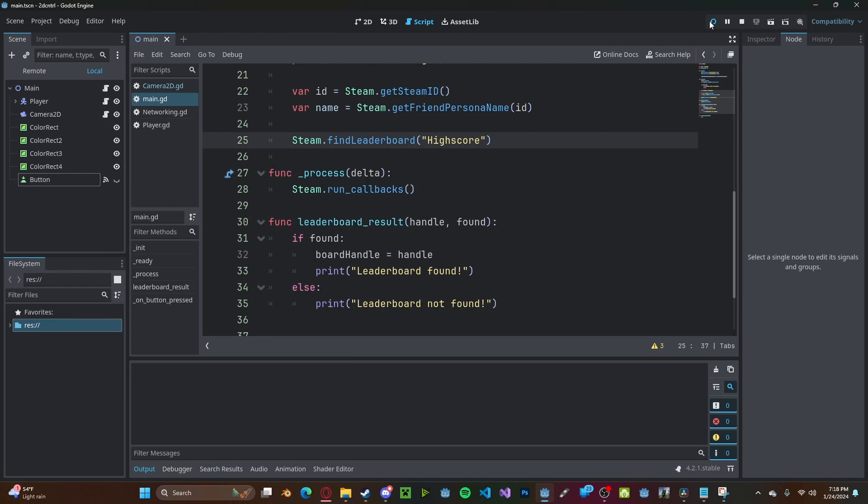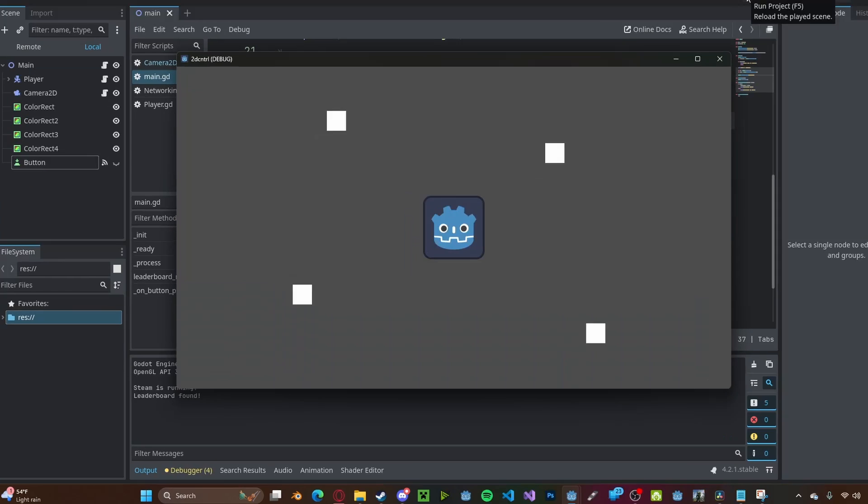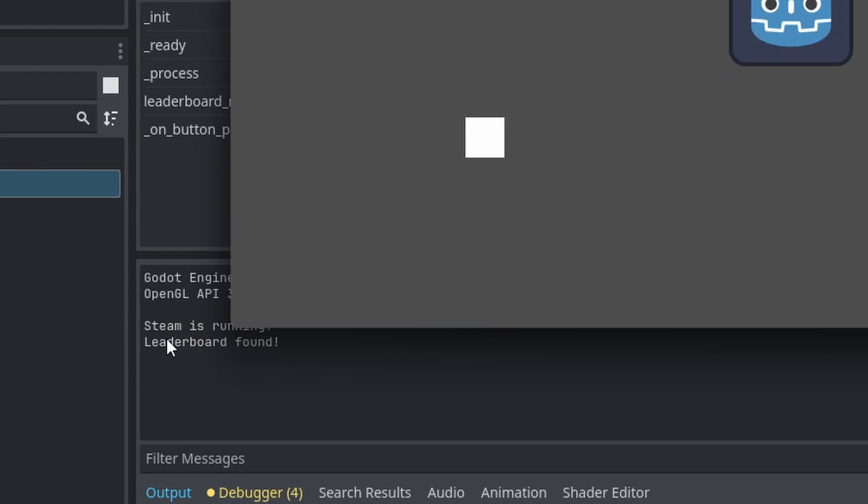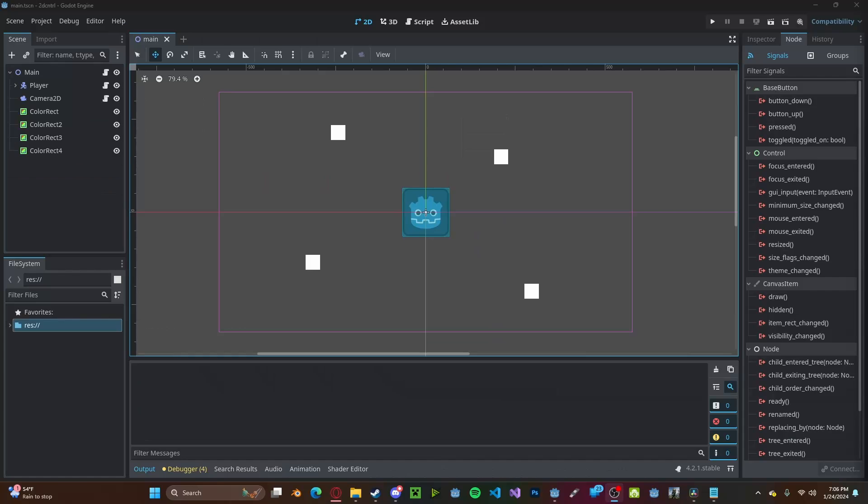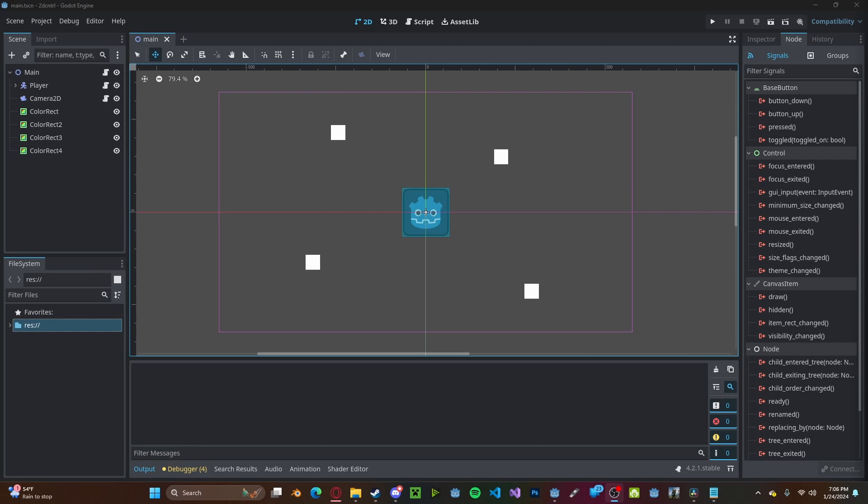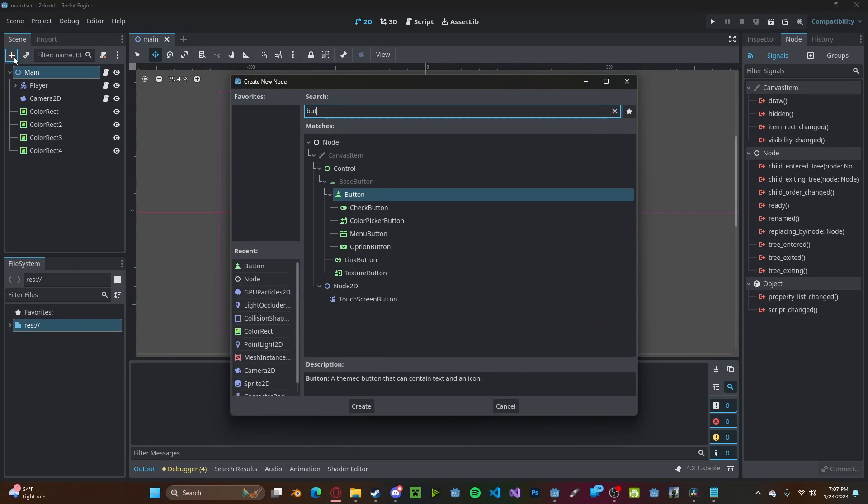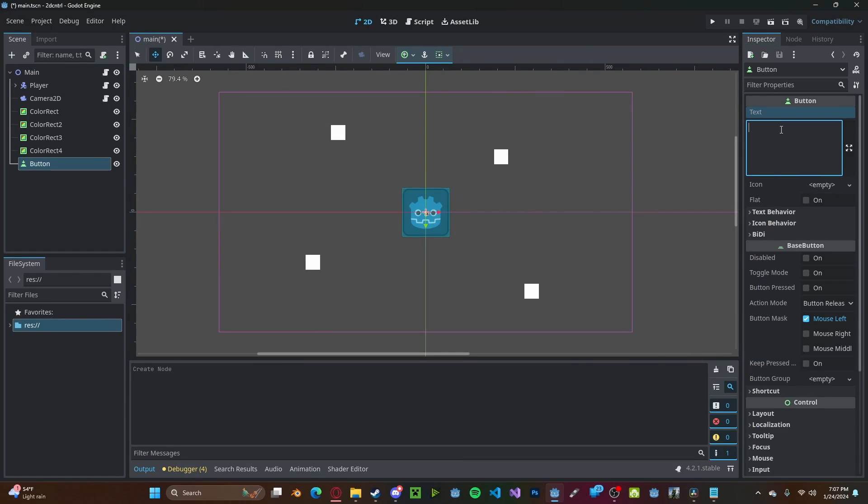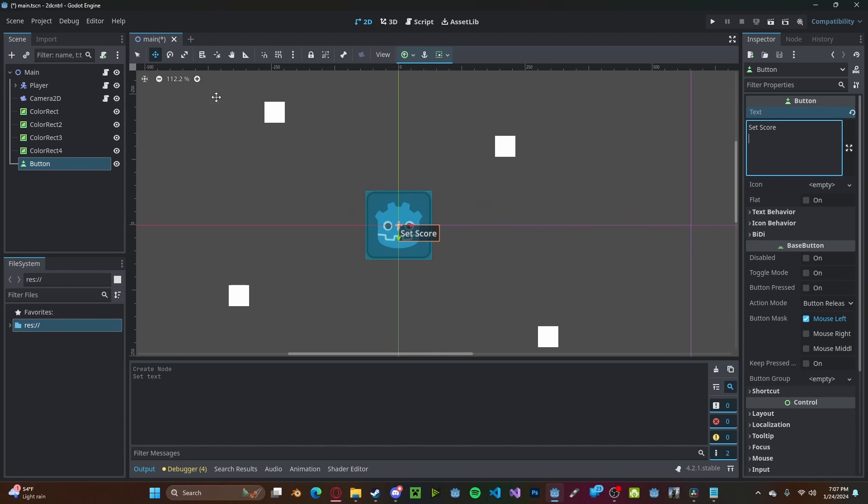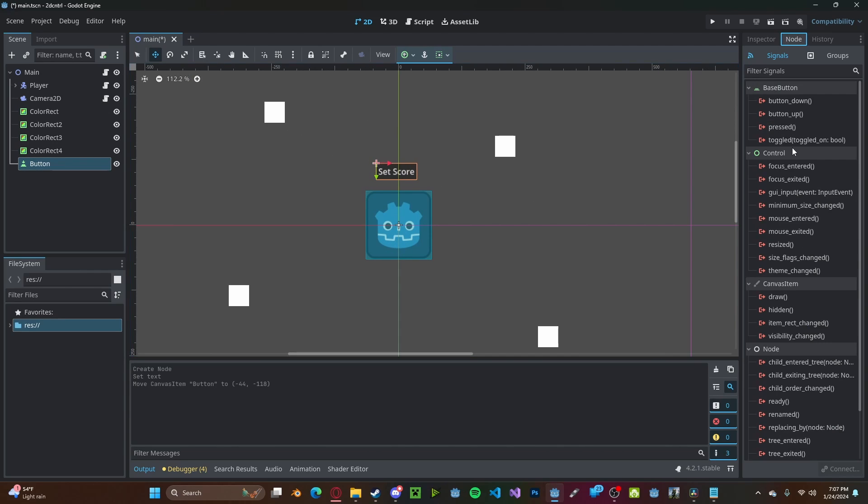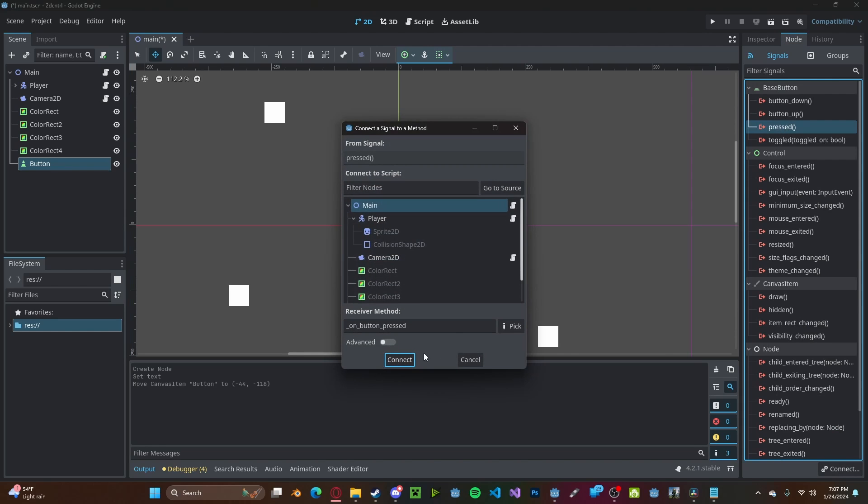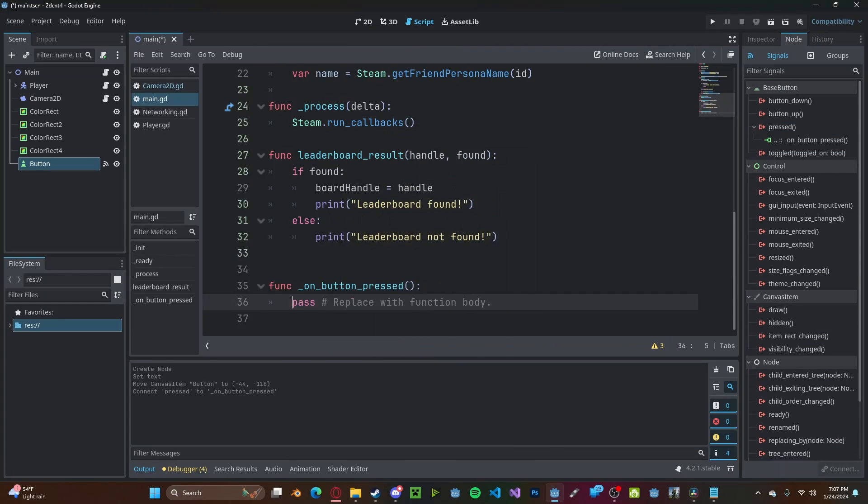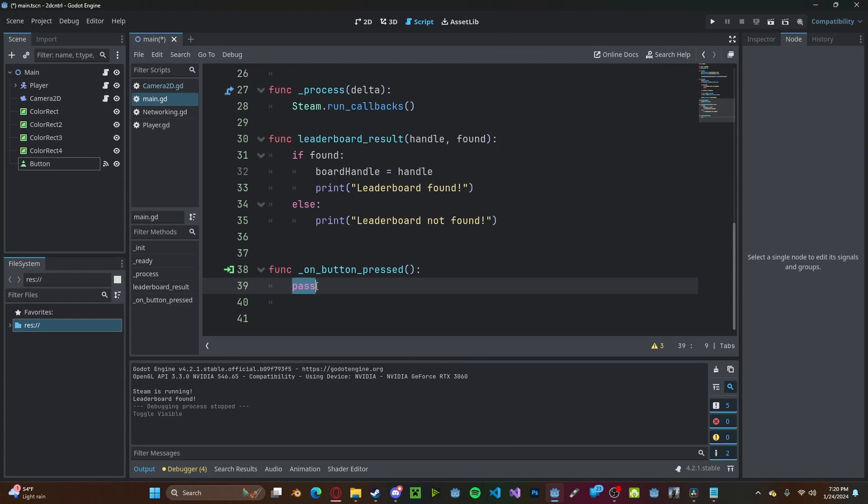And now if you press play, you'll see leaderboard found. Now for the sake of this tutorial, I don't actually have a game to show this off with. So I will just be creating a button that will set a high score. In your game, you can call this function when the game ends or any other time. Let's create a button. I'll just call it set score. And I will move it up here, and I will connect it on pressed to our script.